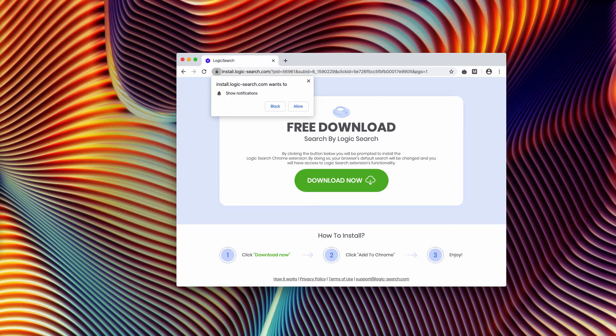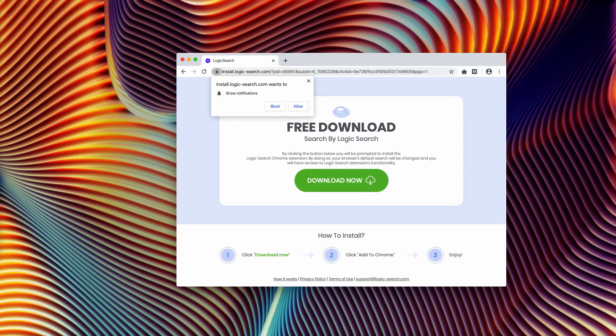It says that by clicking the button below, you'll be prompted to install the Logic Search Chrome extension. But there is a warning: by doing so, your browser's default search will be changed and you will have access to Logic Search extension's functionality.